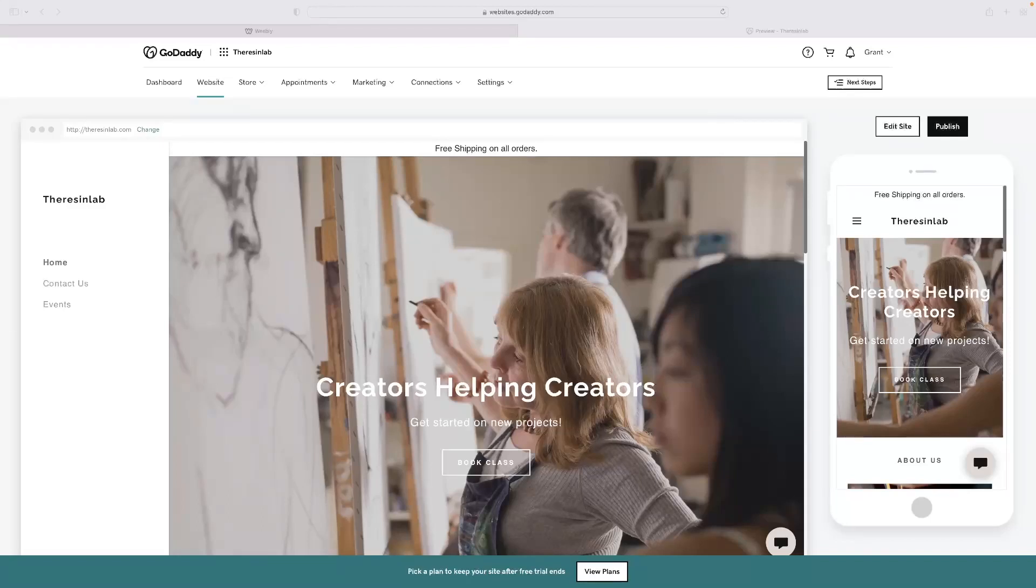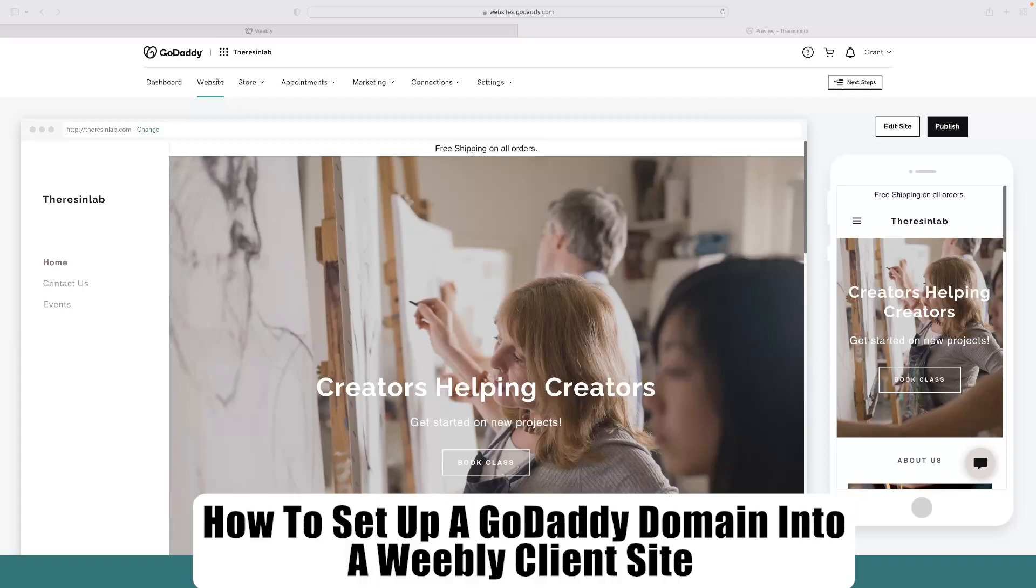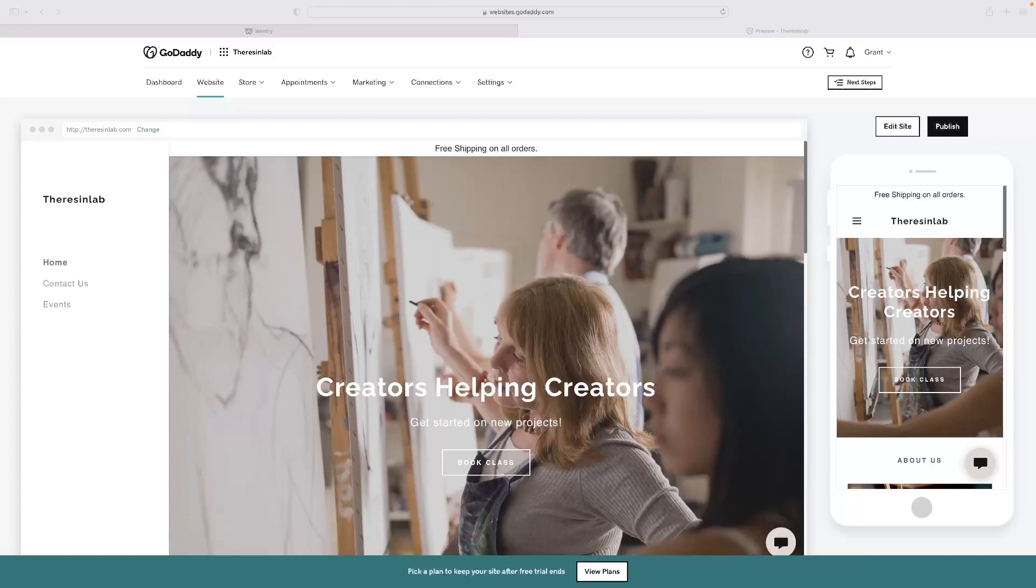Hi there guys, welcome back to the channel. Thanks very much for joining us again today. I've got a very short video tutorial for you today that will take you through how to set up a GoDaddy domain into a Weebly client site.